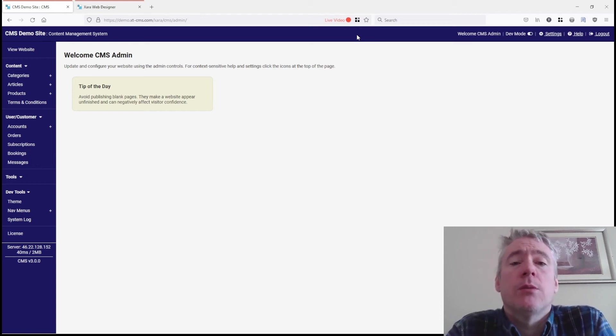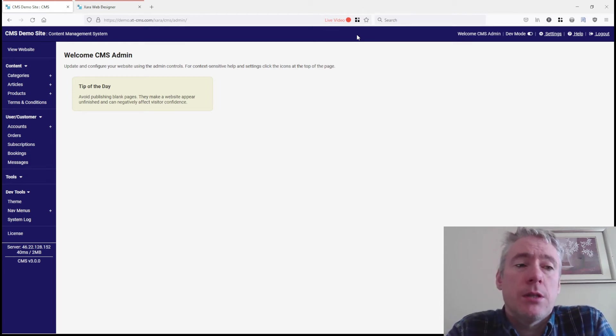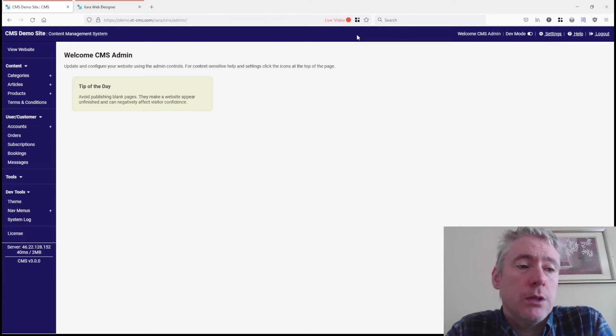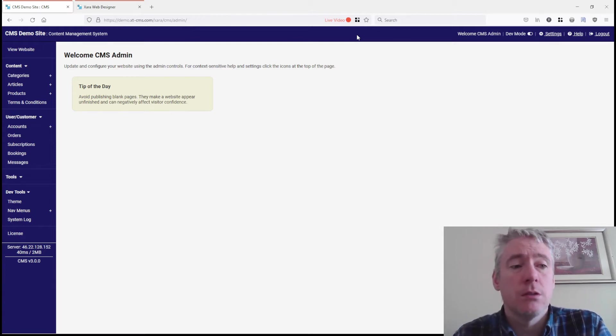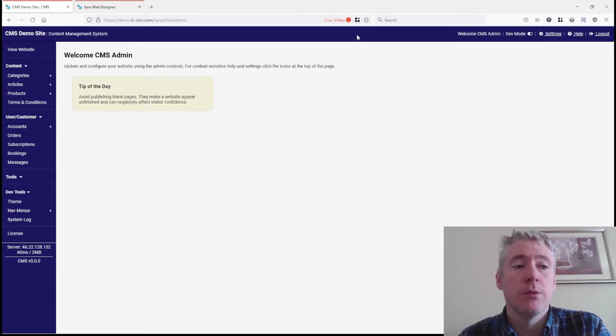Hello everybody and welcome to another video on XTCMS. In this devlog video, I'm going to be showing a new feature coming in version 3.0, and this is product variants.